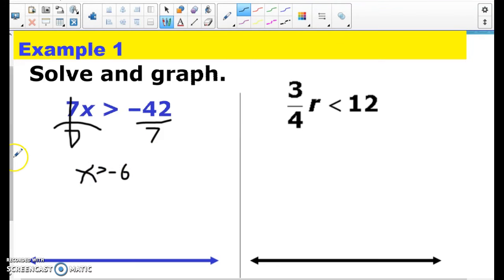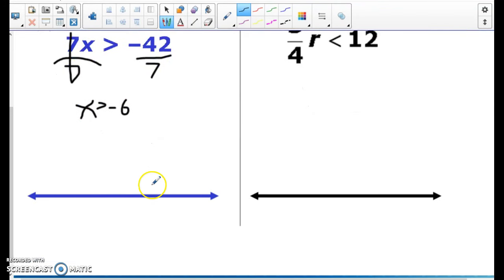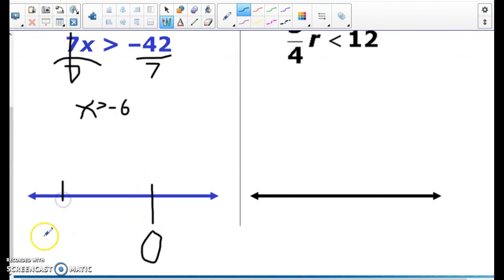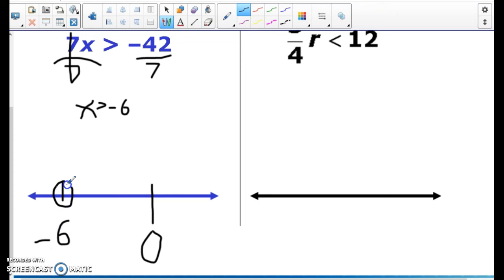And then same thing for graphing. I'm going to have a line for my 0 and a line for my negative 6. It's going to be an empty circle since it's just greater than, and numbers greater than negative 6 are going to go to the right.